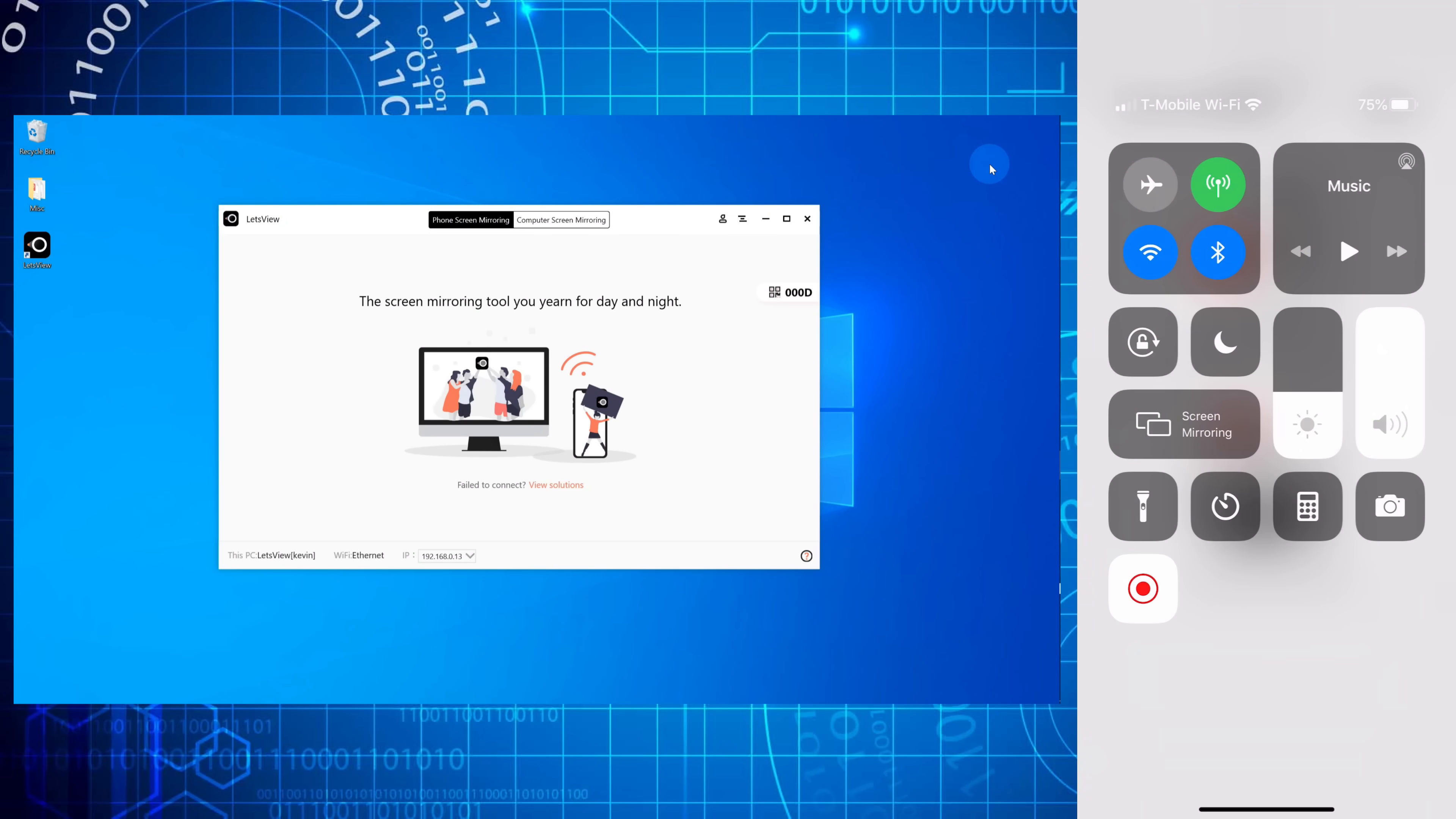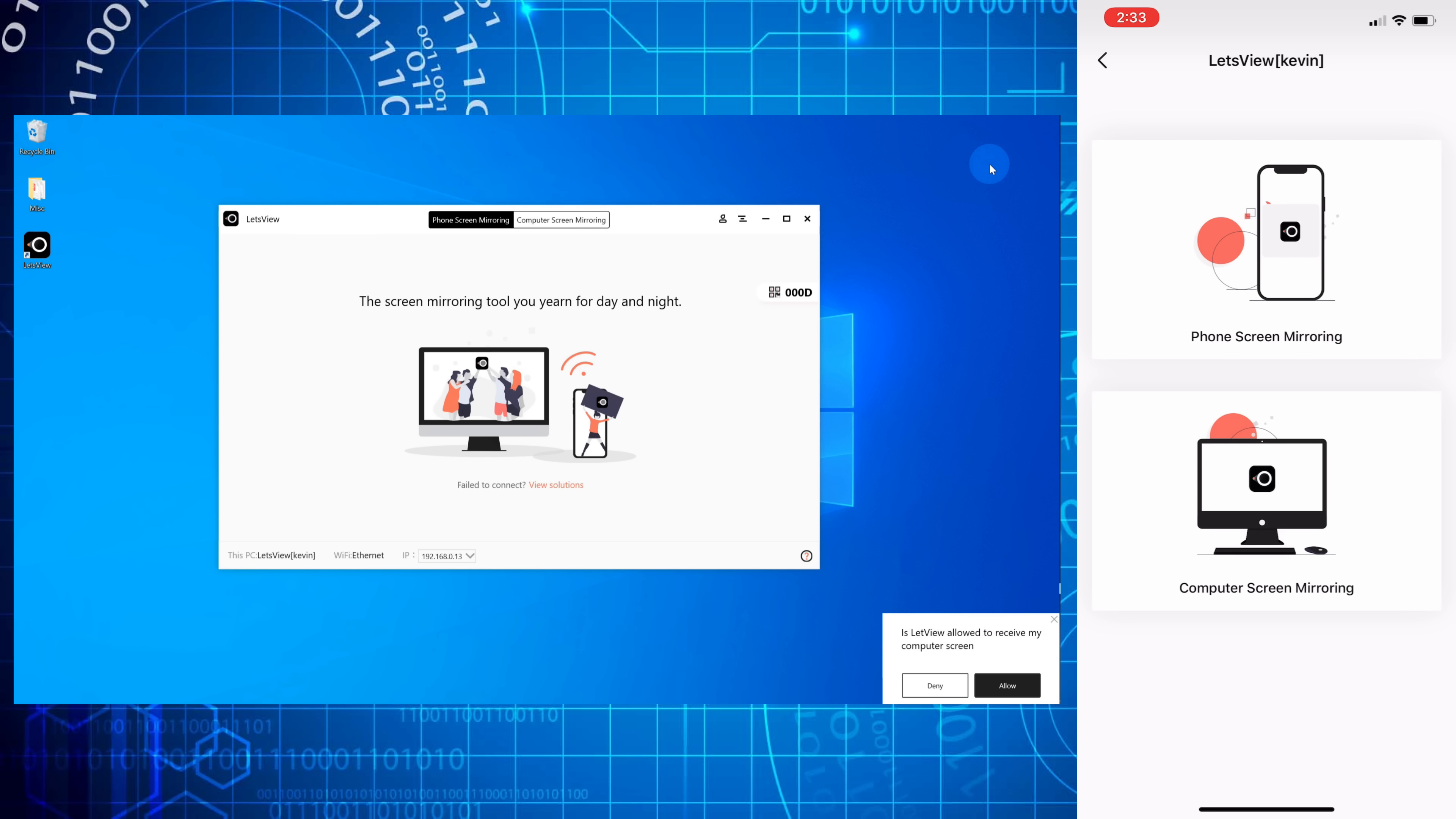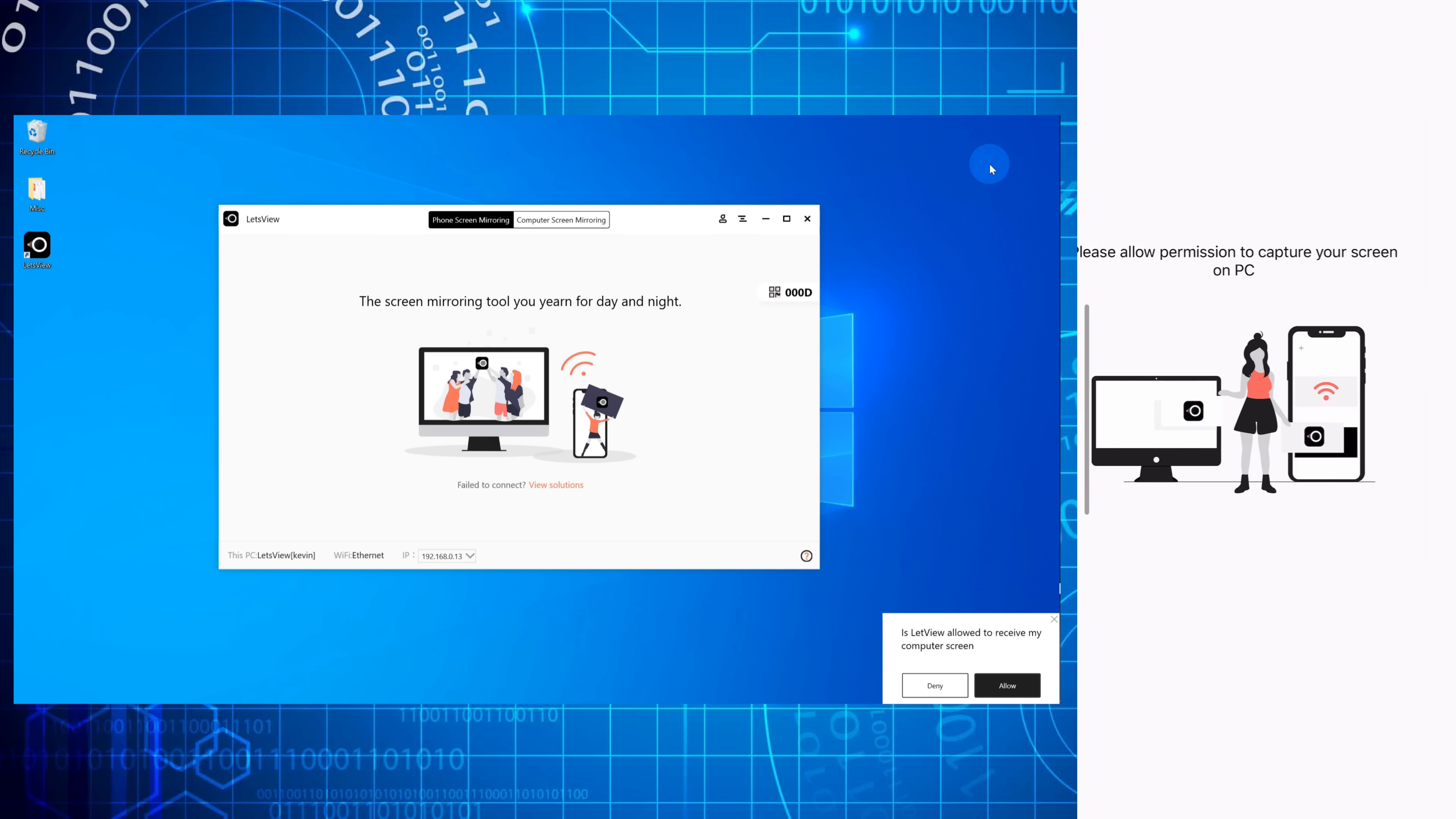The one thing I really love about the Let's View app is not only does it let you mirror your phone to your PC, but it also allows you to do the inverse. Here on my phone screen, I want to go with the second option now where I can show my computer screen on my phone. I'm going to select the second option.